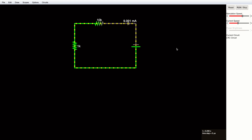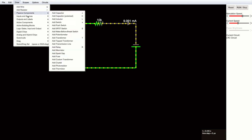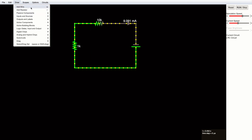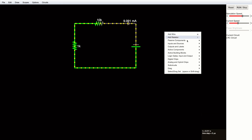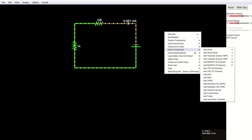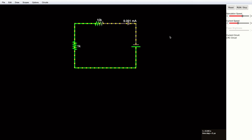You don't always have to go to the Draw menu to find components. You can use keyboard shortcuts like W for wire and R for resistor, or simply right-click anywhere on the canvas and all the options will appear there as well. It's that simple.